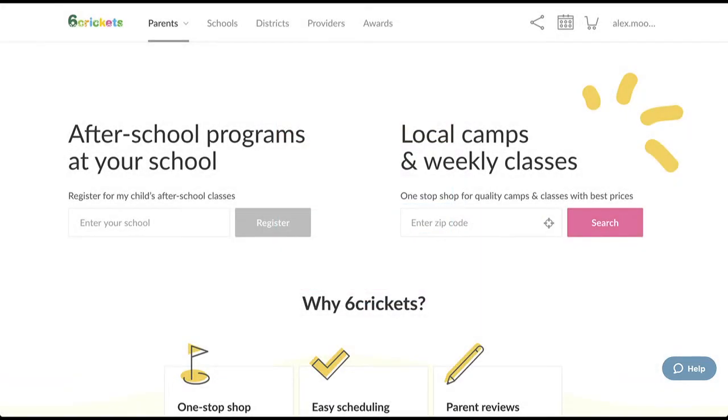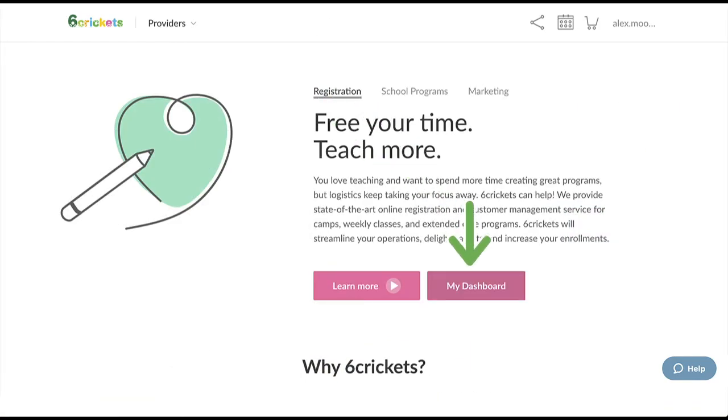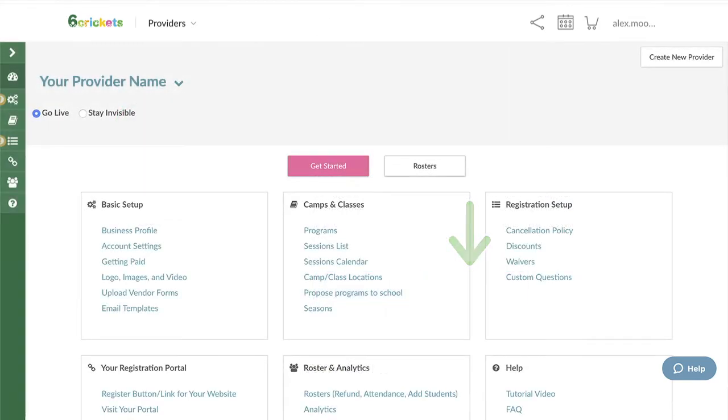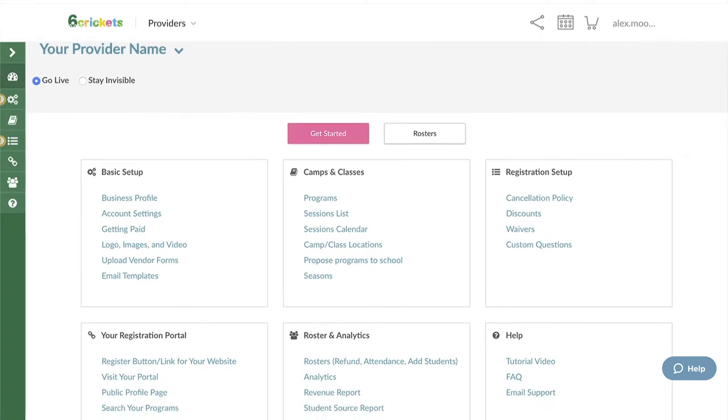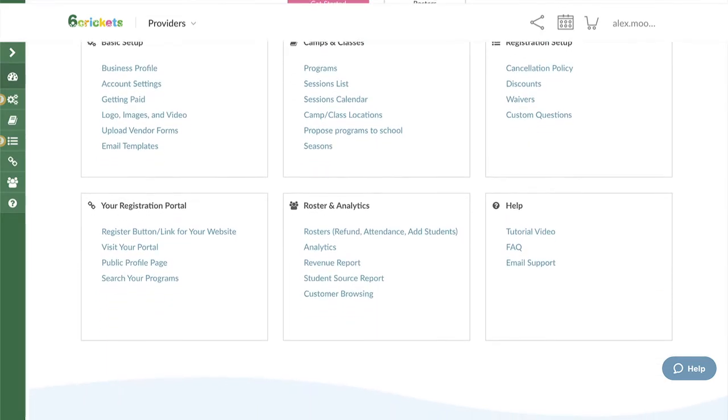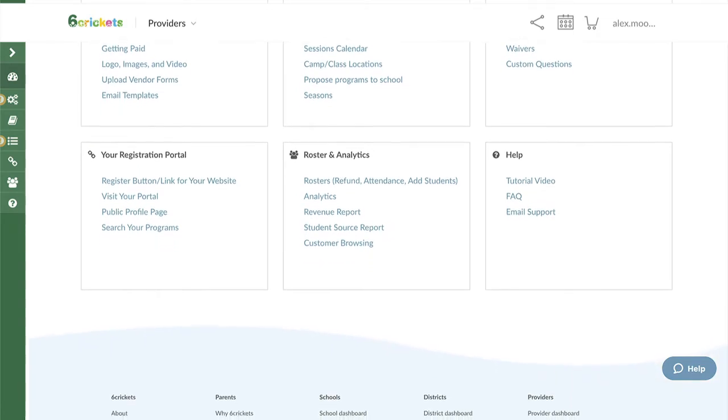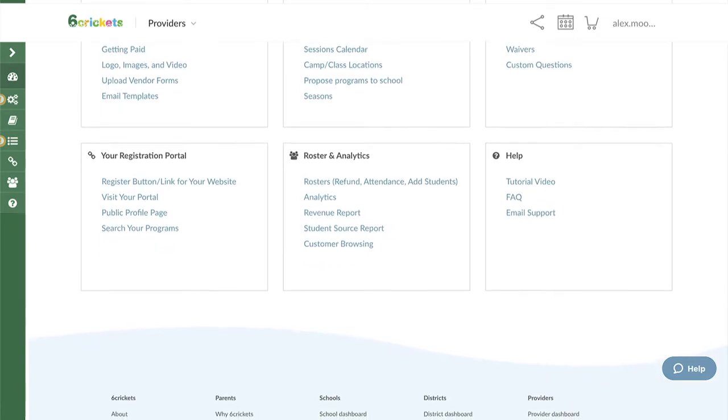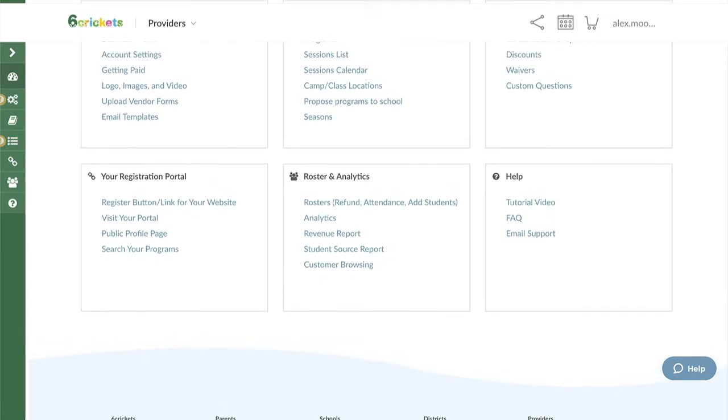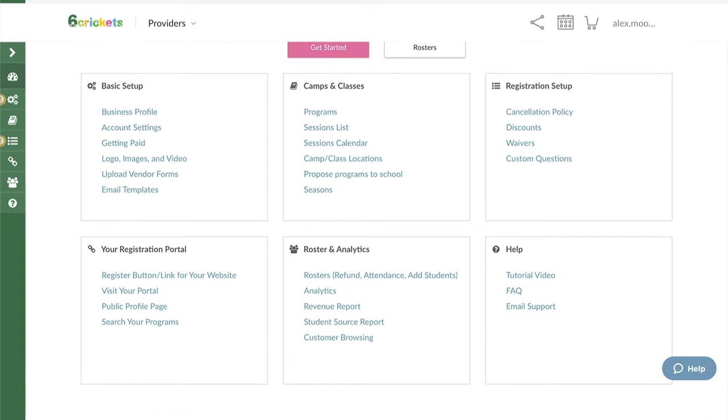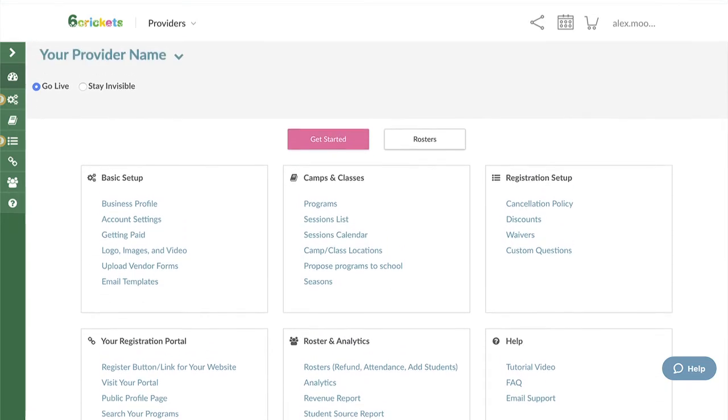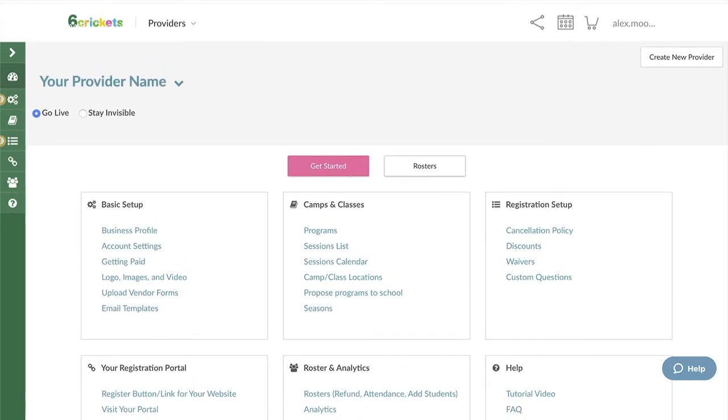Now that you've signed up, you're ready to set up your provider profile. To access the provider dashboard, click on Providers at the top, then click on My Dashboard. The provider dashboard is where you manage everything to do with your camp and class registrations. If this is your first time here, you'll most likely be taken directly into the setup wizard. If not, click on the pink Get Started button.